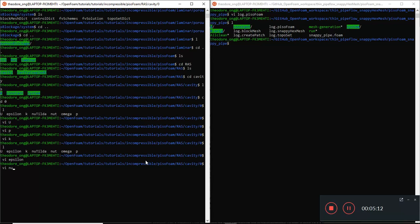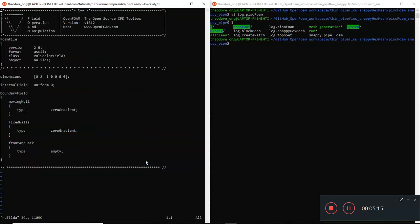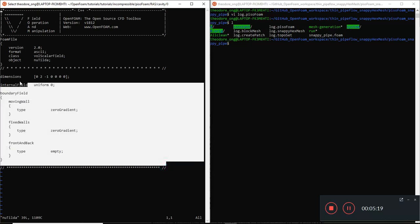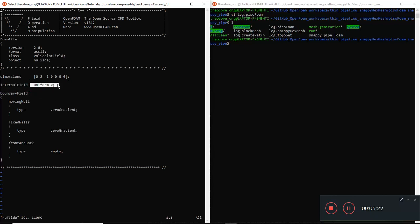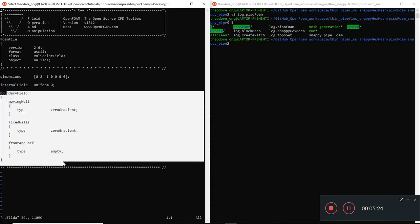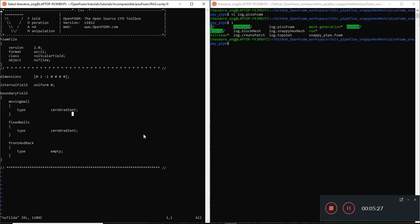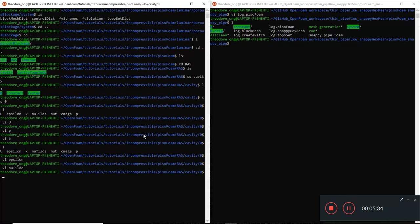Let's look at Nu tilde. Thankfully there's nothing much here - it just has a uniform value of 0, and the boundary field is all zero-gradient or empty. Don't need to solve for that at all.